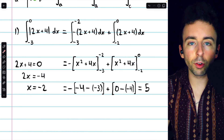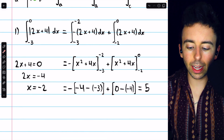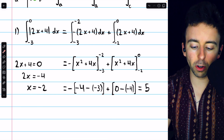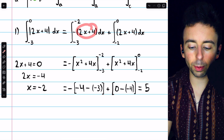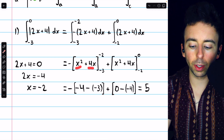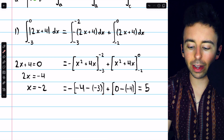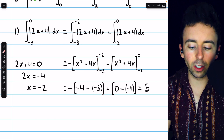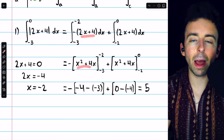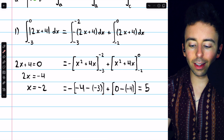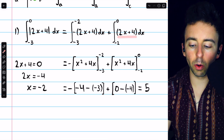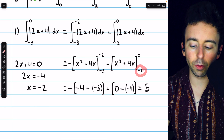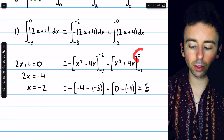All that remains is a straightforward definite integral computation. We take that negative out of the first integral, and then integrating 2x plus 4 gives us x squared plus 4x, which needs to be evaluated from negative 3 to negative 2 — using the power rule in reverse. Similarly, integrating 2x plus 4 over the second integral gives us x squared plus 4x, evaluated from negative 2 to 0.